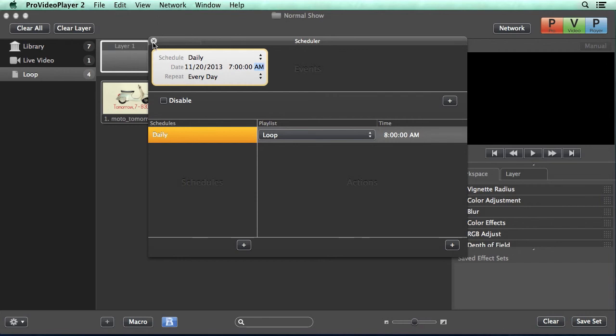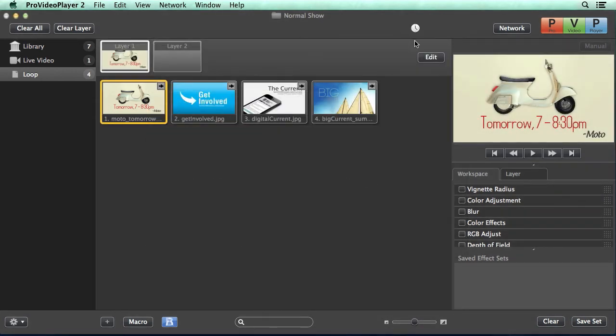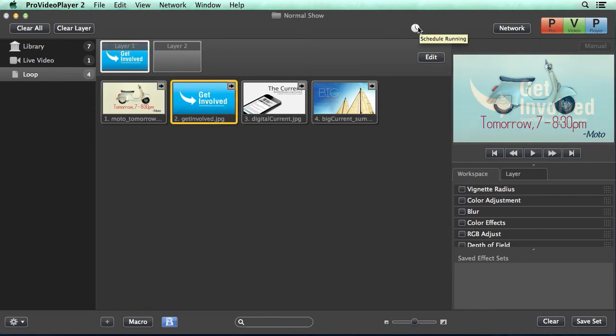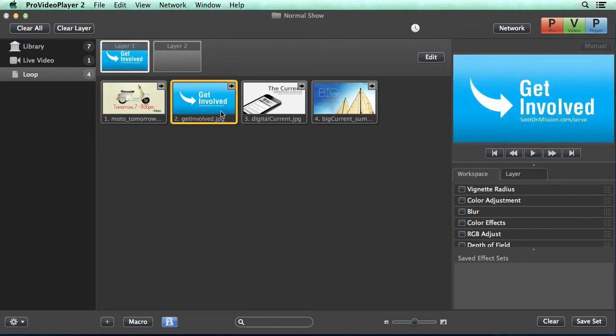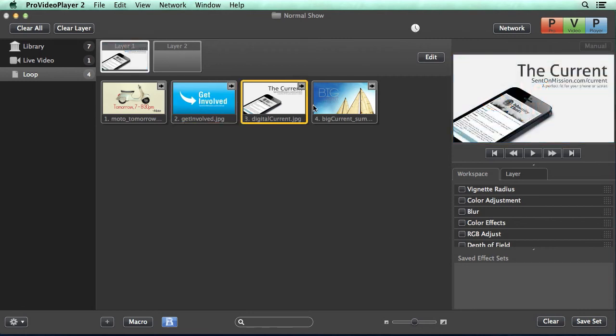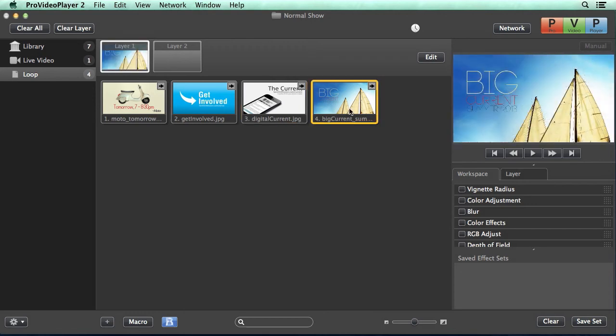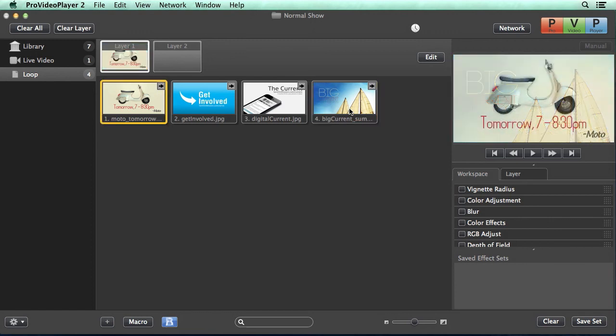So now when we close this out, you'll notice the stopwatch icon shows up here telling us that we have a schedule running. Our content has started to play back and you can see it's waiting five seconds to transition to the different image cues. And once it goes to this last cue, it's going to automatically loop right back to the beginning. We'll see you next time.